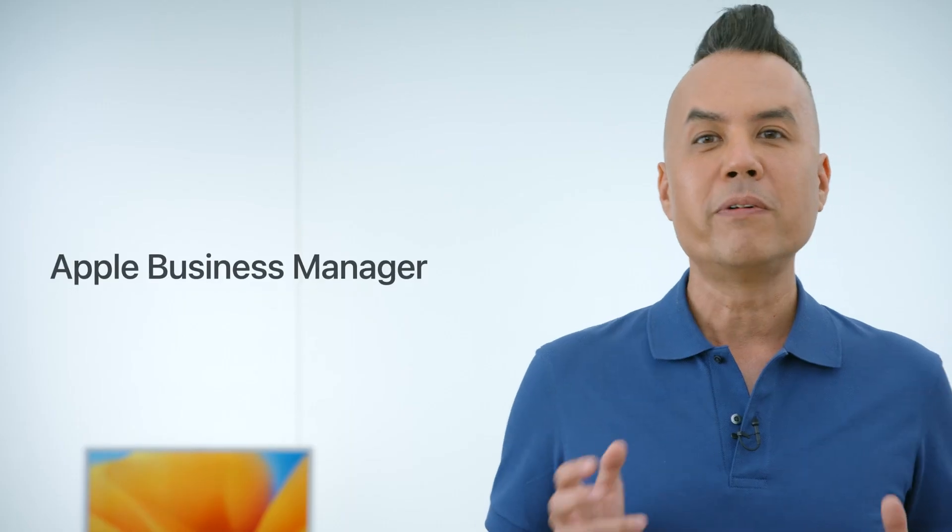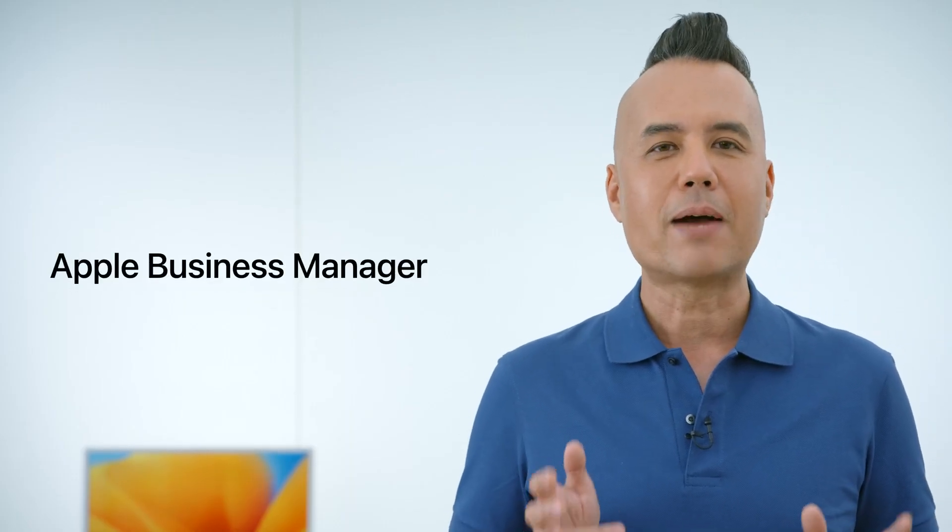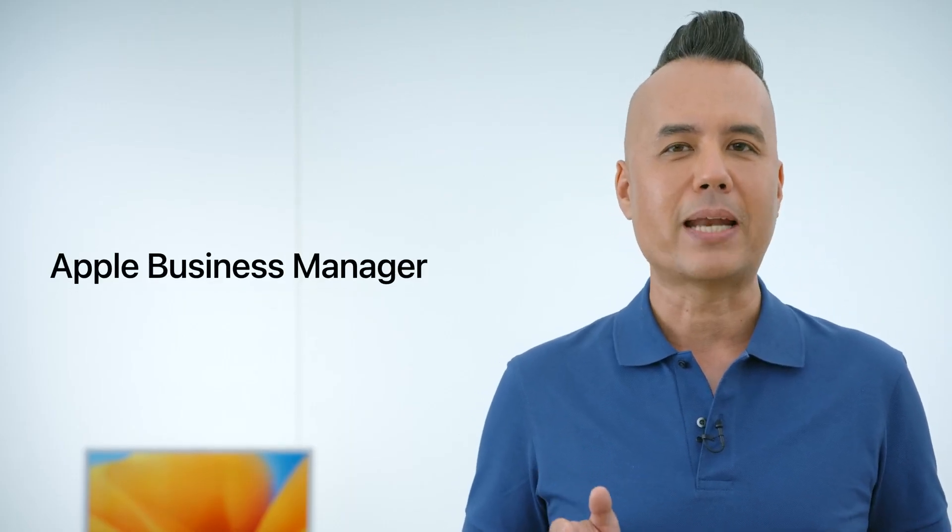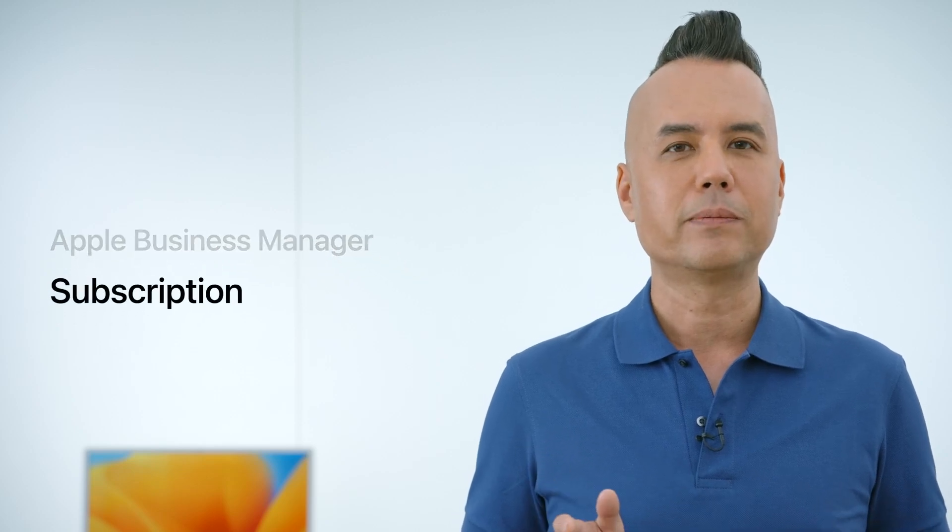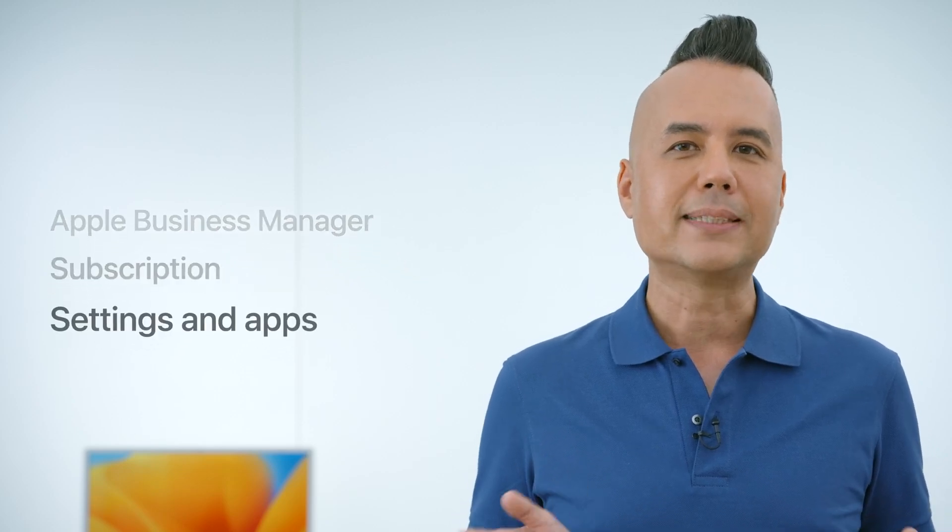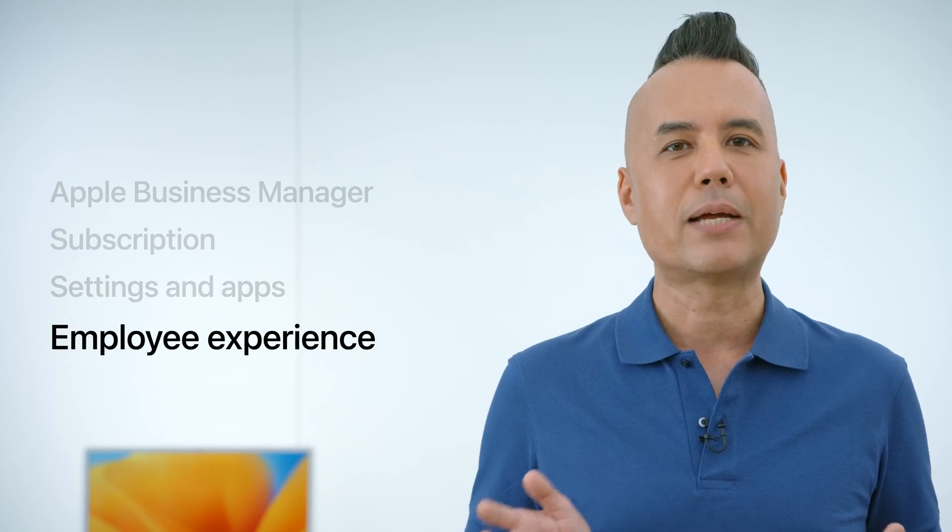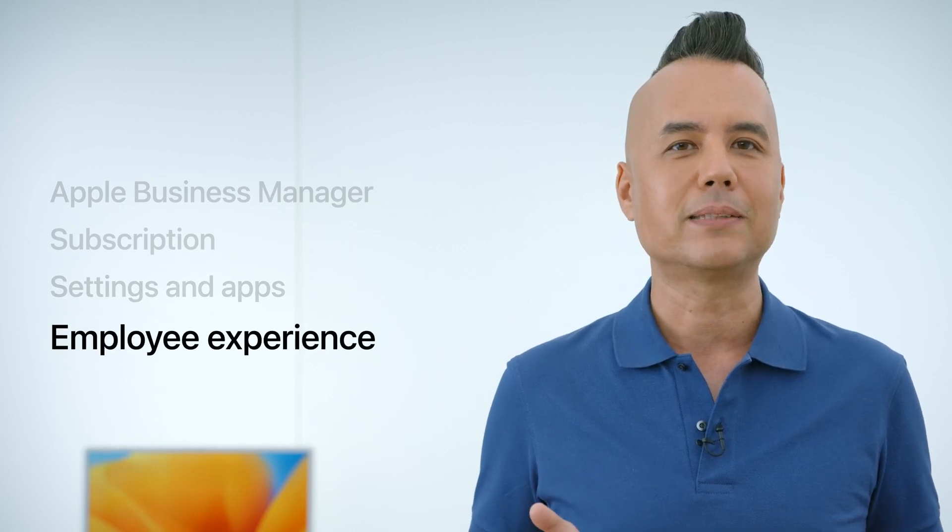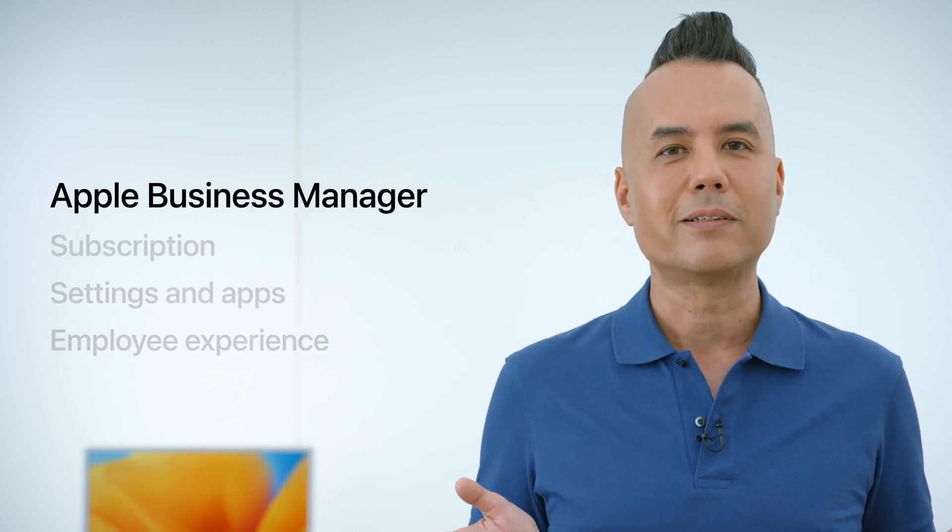We'll review the first step, getting an account in Apple Business Manager. We'll start a new Apple Business Essentials subscription, add settings and apps, and explore how the experience looks for employees as they enroll their devices. Let's get started.